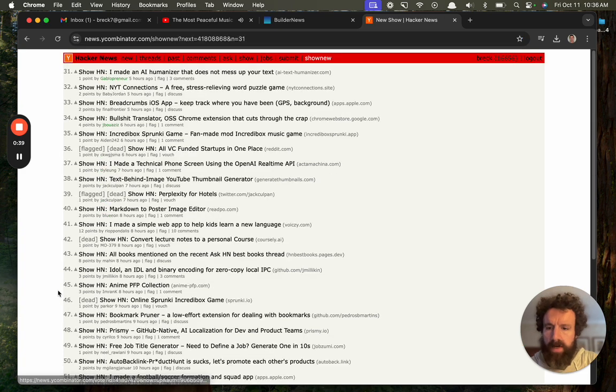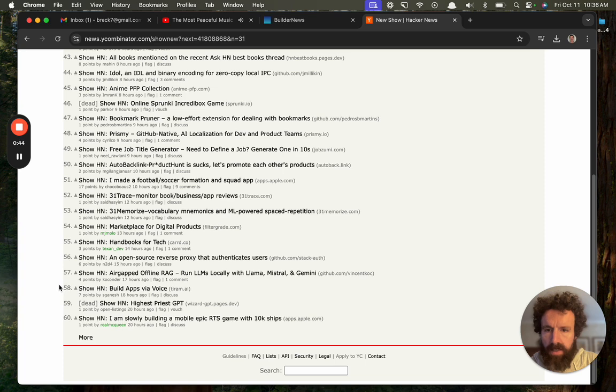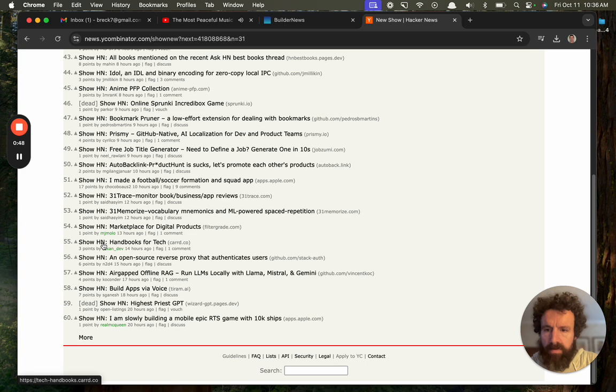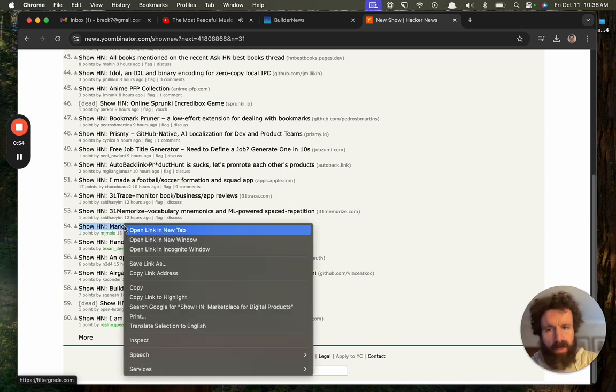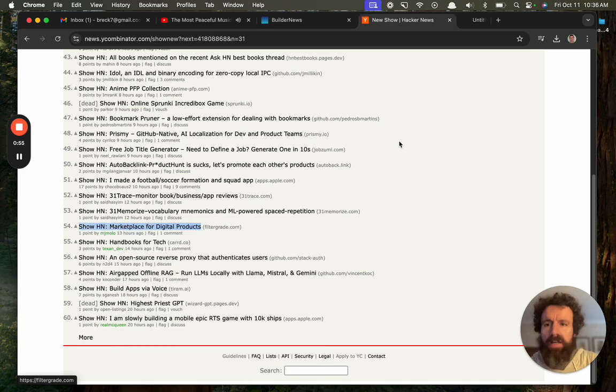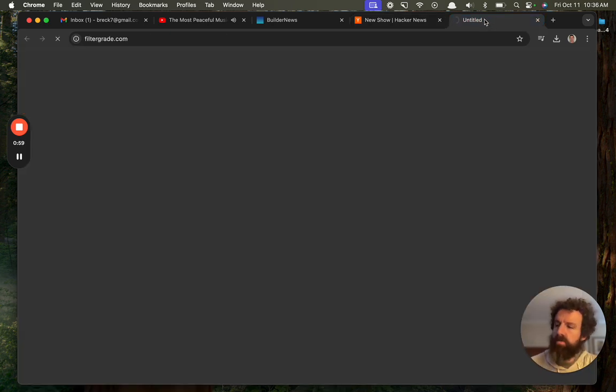Let's go ahead and take a look at something. ShowHN, Handbooks for Tech. ShowHN, Marketplace for Digital Products. All right, let's take a look. We'll take a quick look at this one, FilterGrade.com.